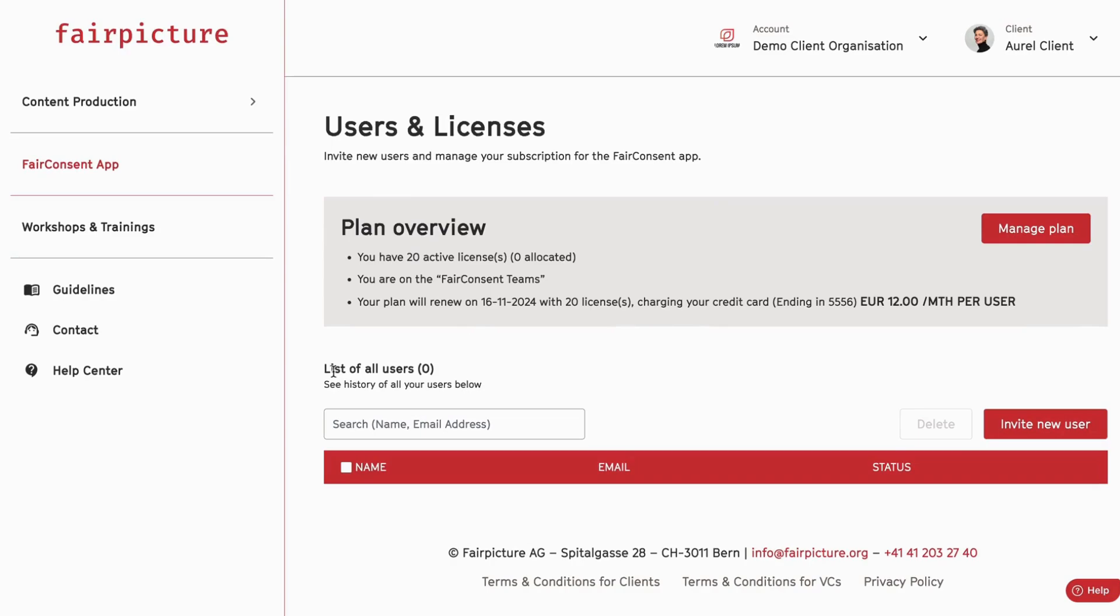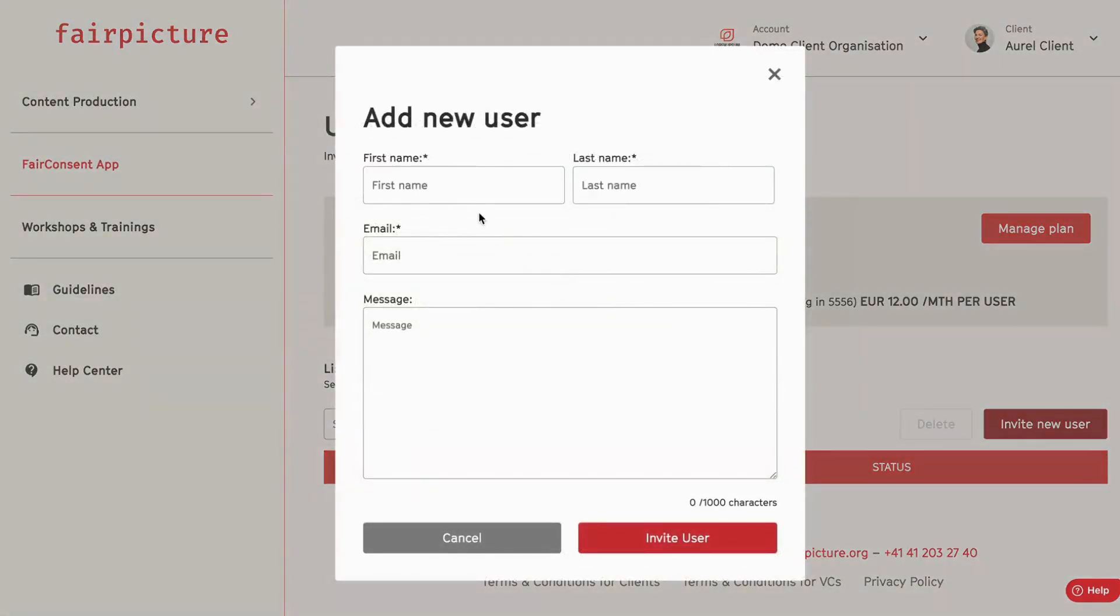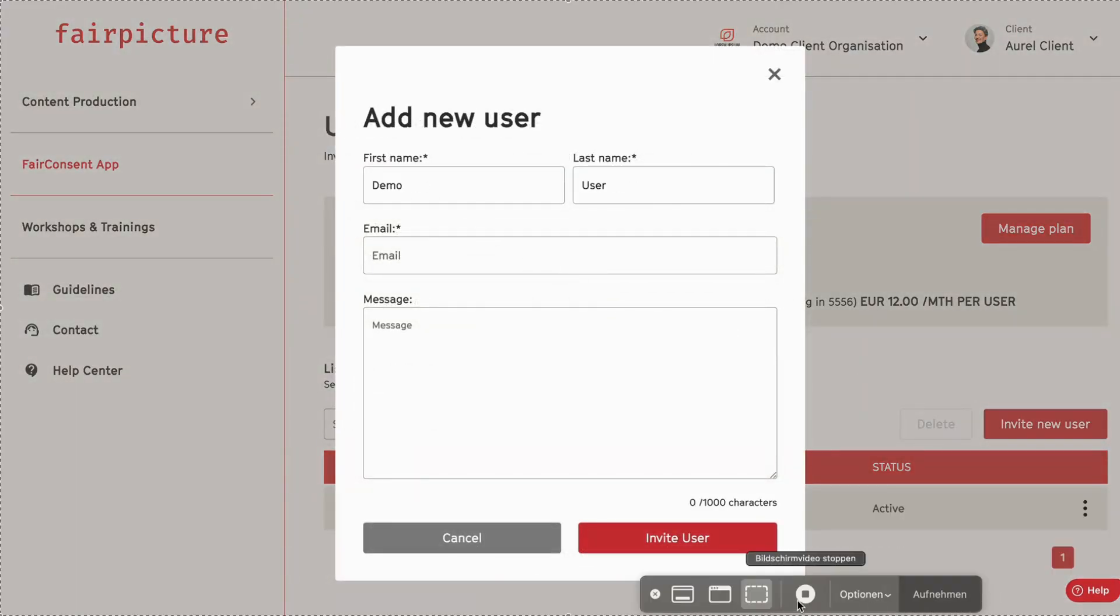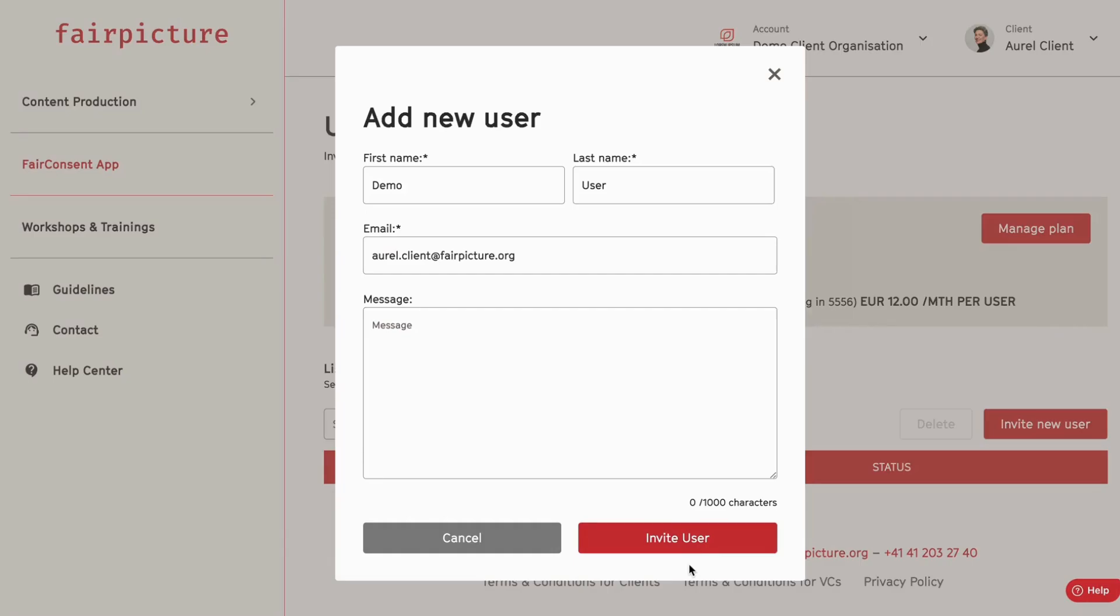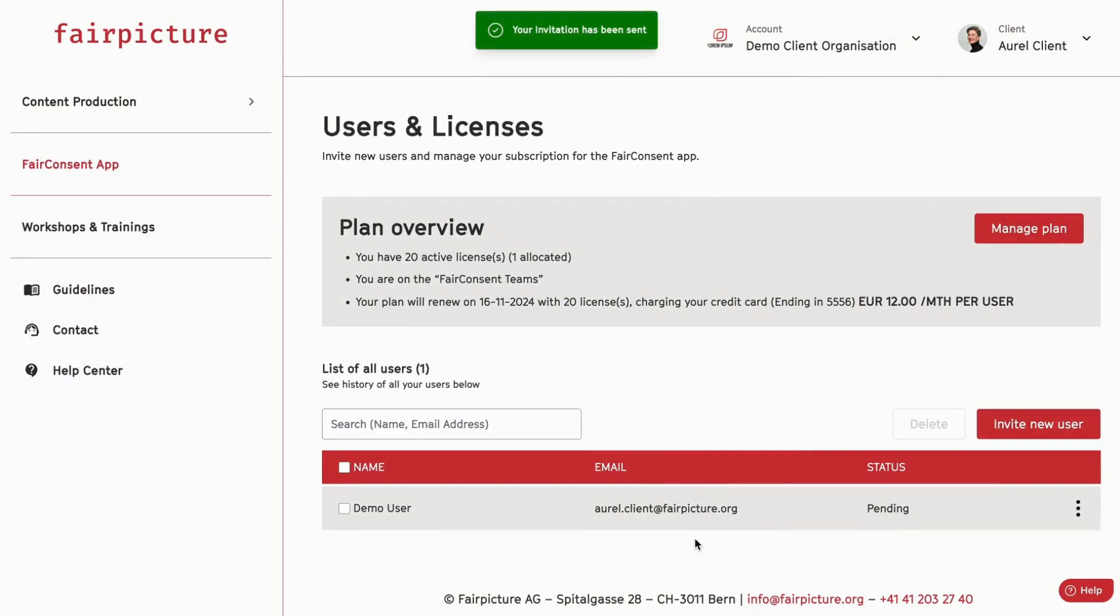If you're ready to invite your first users or want to invite another one, just click on new user and add their contact details. Once all the information is added, click on invite user to send the email to the specific user.